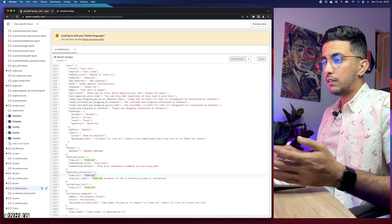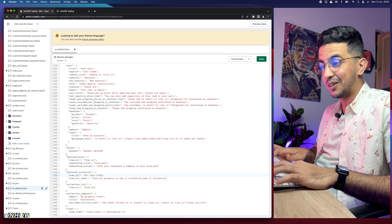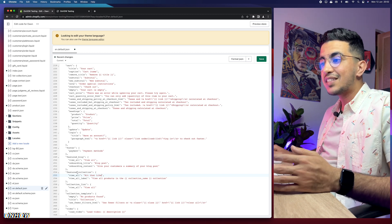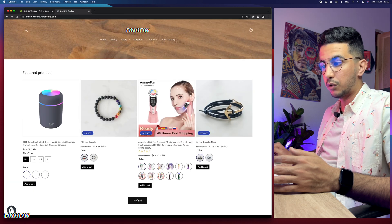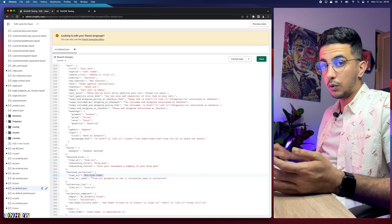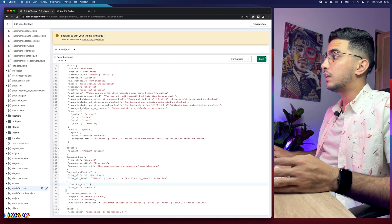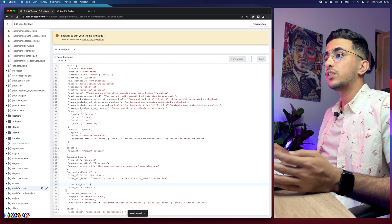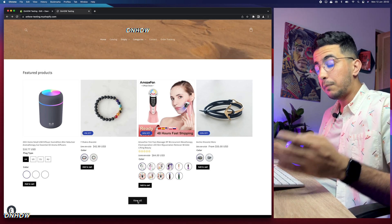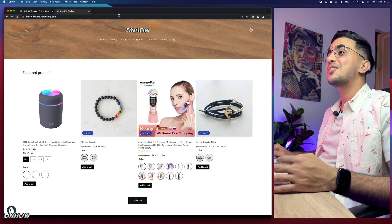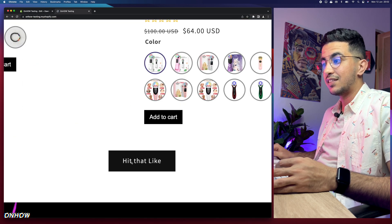You need to change the one for the section you want. In my case, I want to change it for the Featured Collection. Make sure to change the value in red — the text between the quotation marks on the right side. I'm going to replace it with 'Hit That Like.' After you've changed it to whatever you want, make sure to keep it between the quotation marks, then click the Save button.